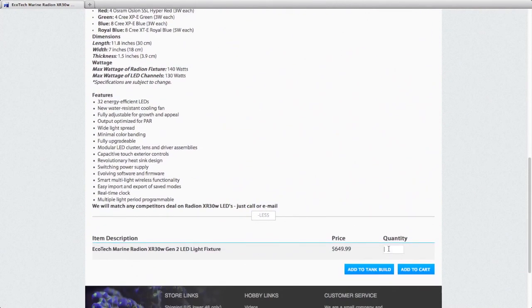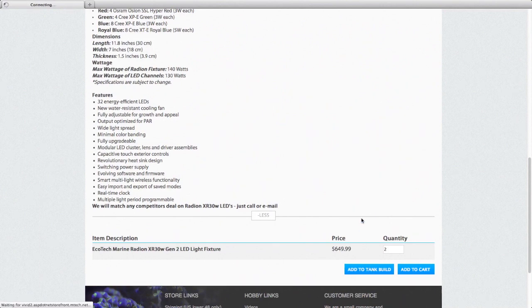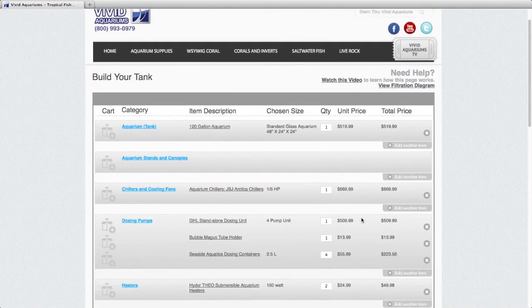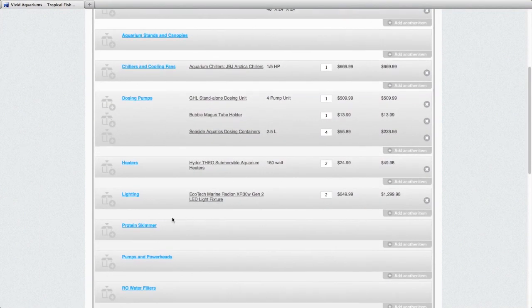So we'll add that to our cart. We're going to do two Radion fixtures for our 120 gallon tank.